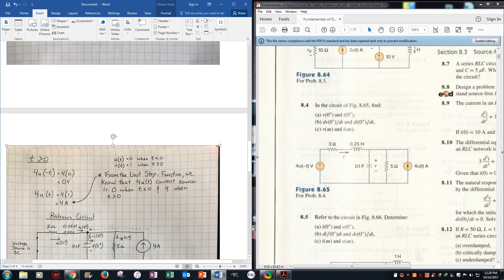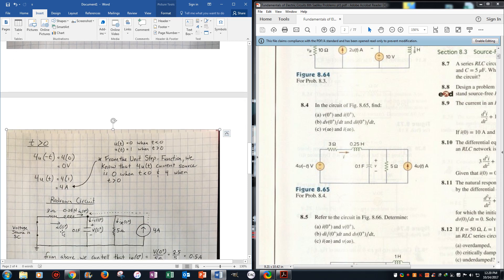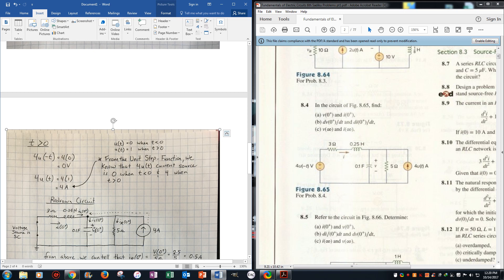So we draw the circuit, we omit the voltage source, which becomes a short circuit, and we label some things, so this is the current on the capacitor, current on the resistor, current on the inductor, which is the same way as i0 positive.